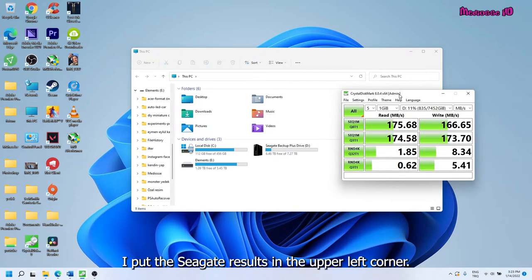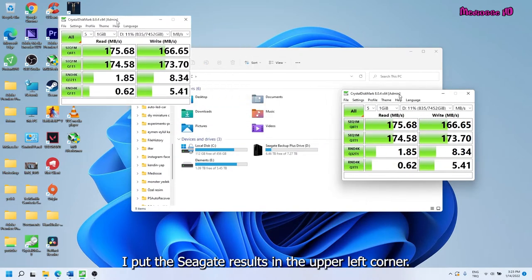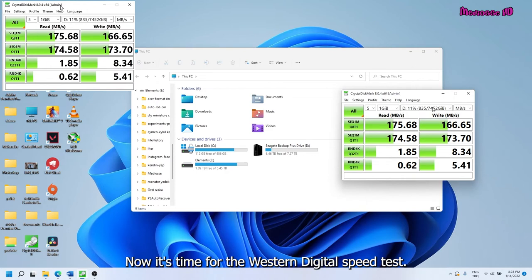I put the Seagate results in the upper left corner. Now it's time for the Western Digital speed test.